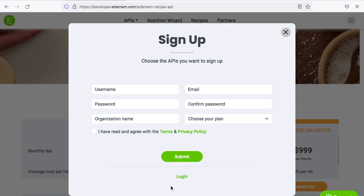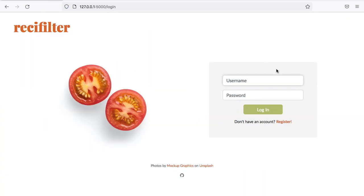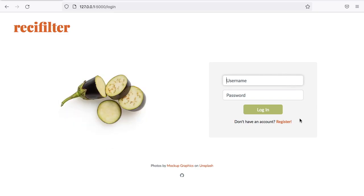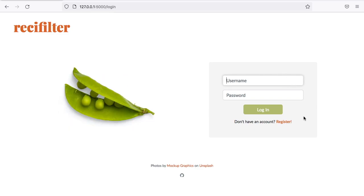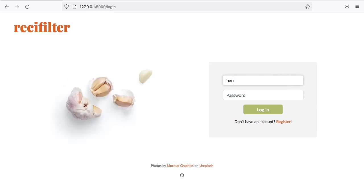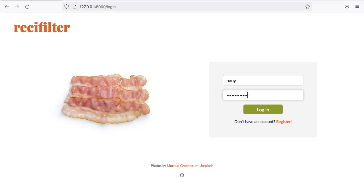You can sign up for an account here if you want to use their API for your project as well. Now, let's go back to ReciFilter. So, the first thing is you have to register for an account, and since I already have an account, now I'm just going to log myself in.